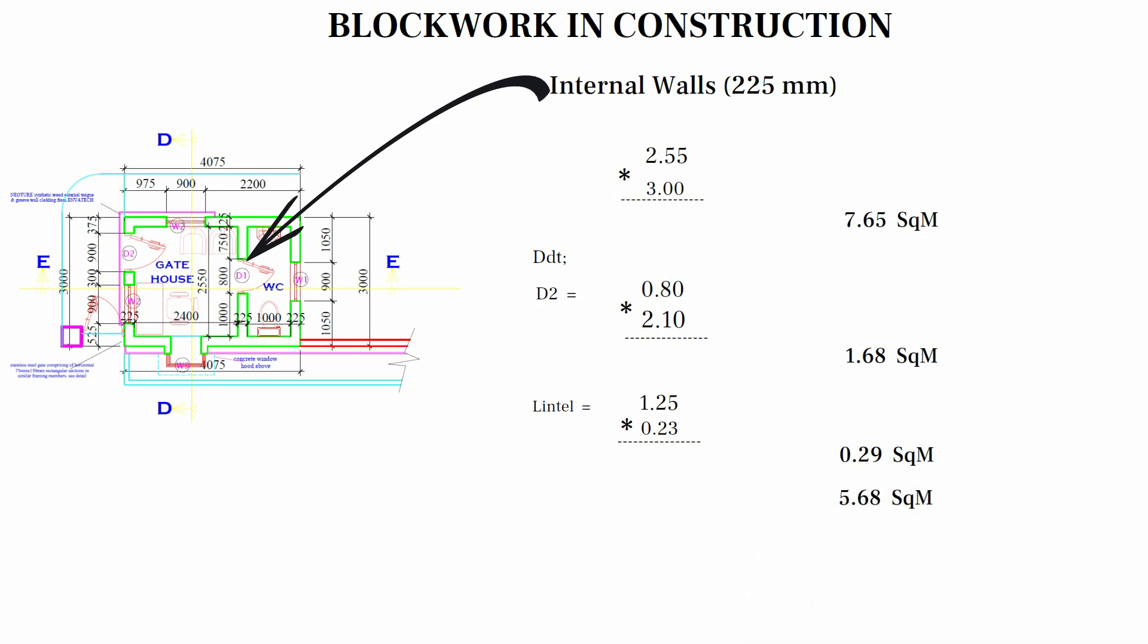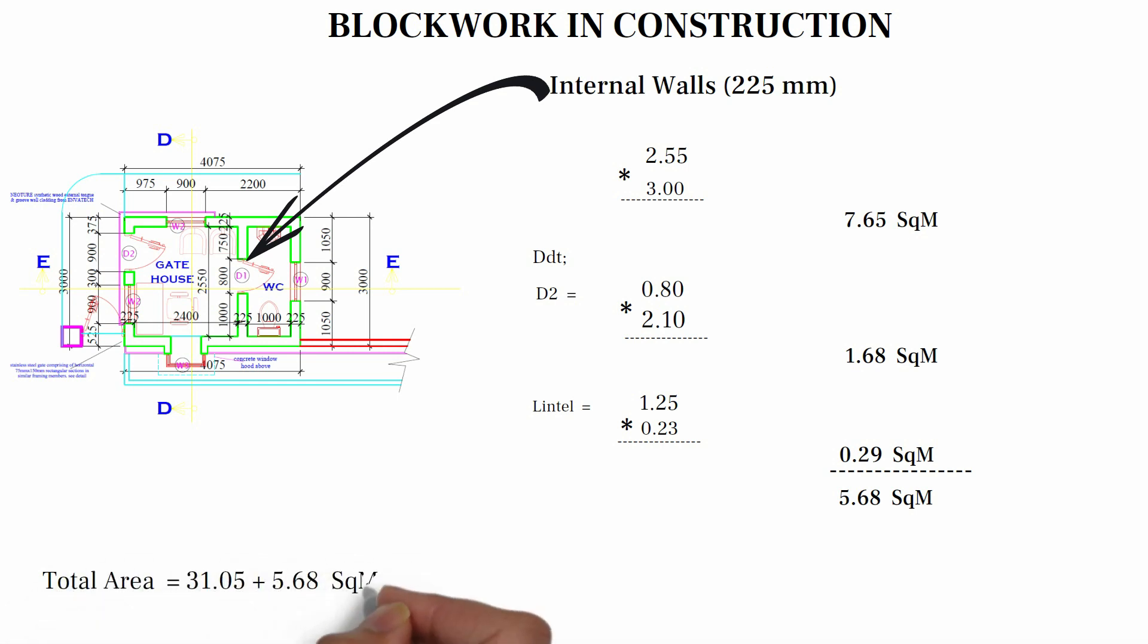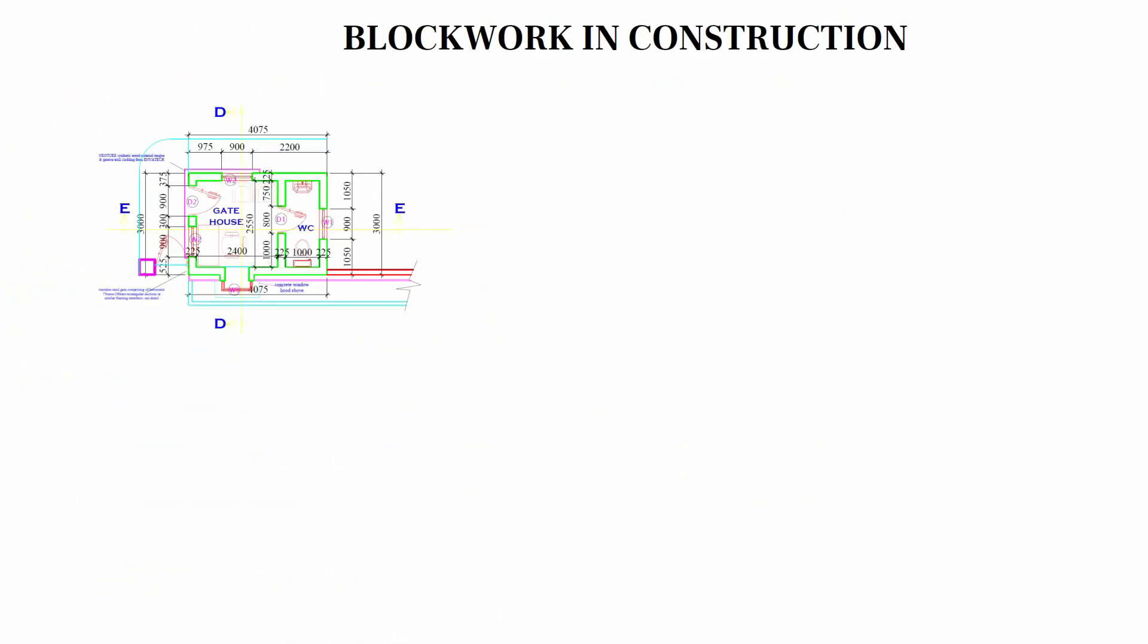The total area for our 225 mm thick block is 31.89 plus 5.68. We have 36.73.